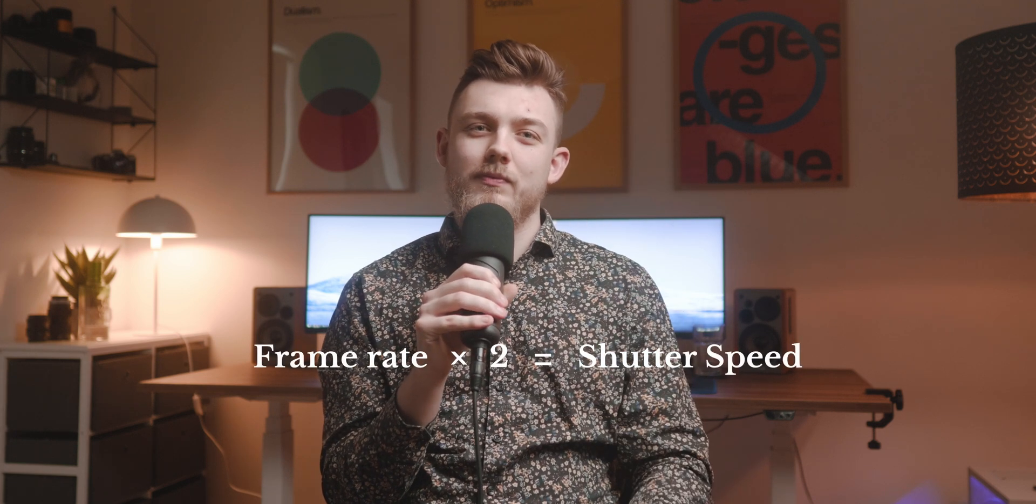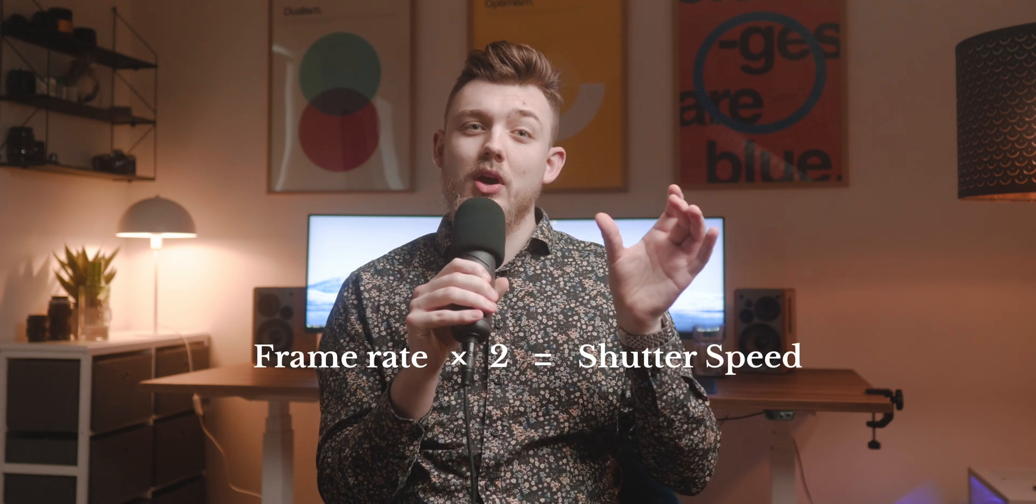But as it just happens, the 180 degree disc had the most natural amount of motion blur. It also just happens to be the exact same as the golden rule, so 180 degree shutter angle is the same as the golden rule.